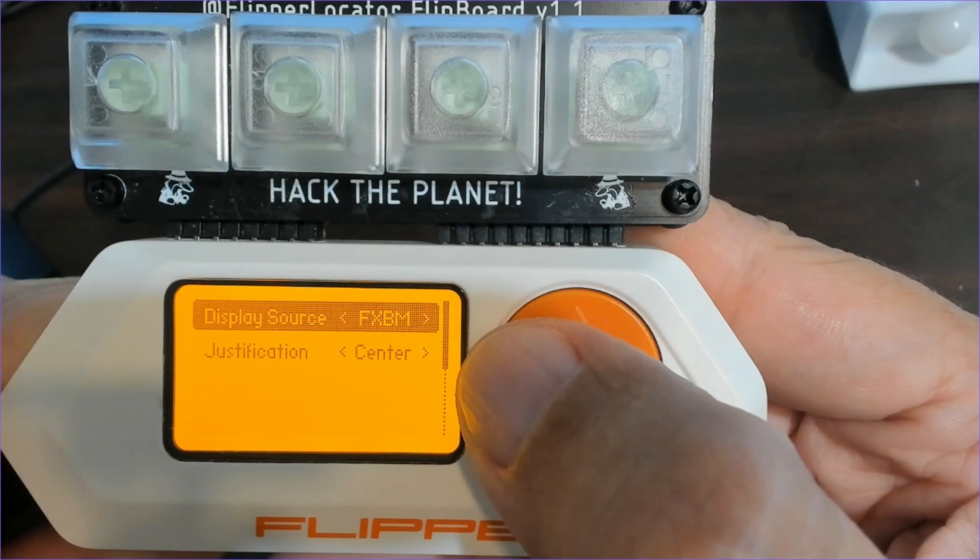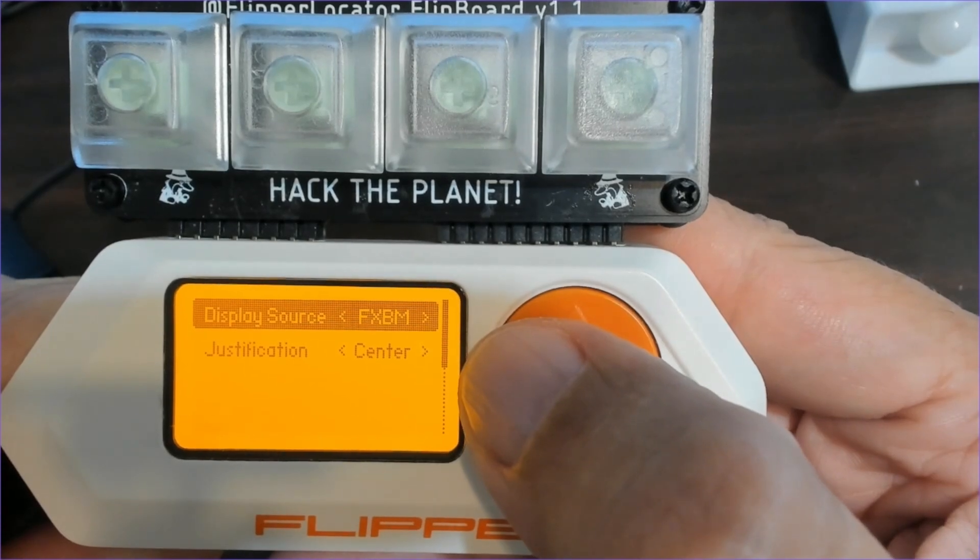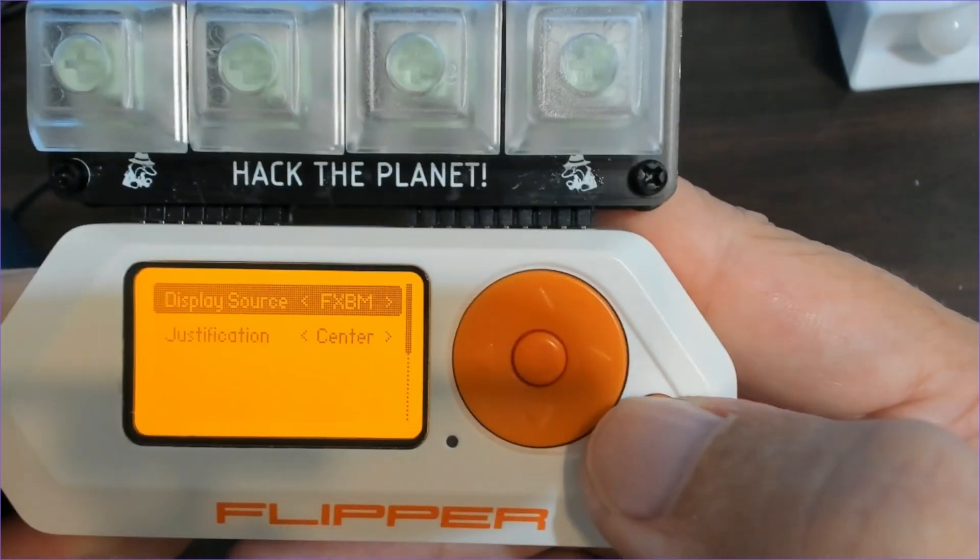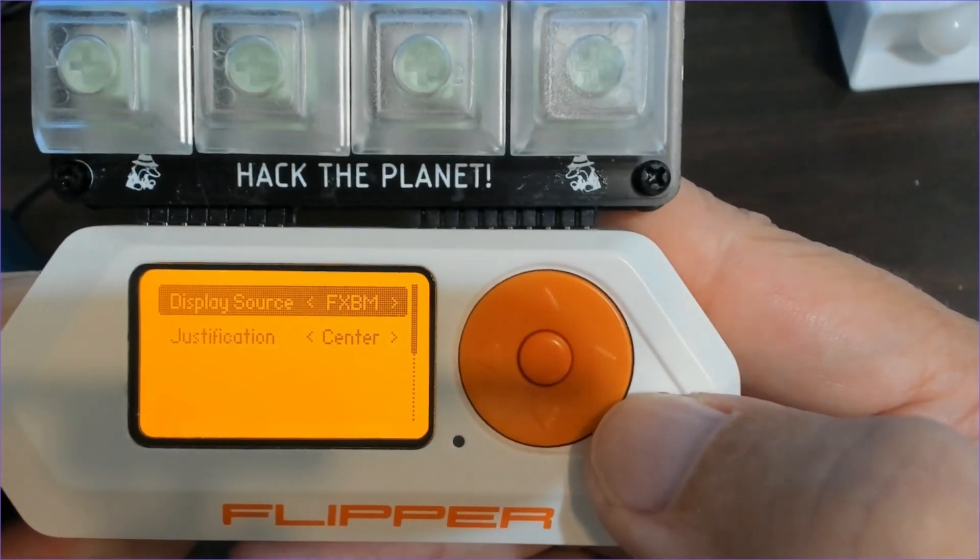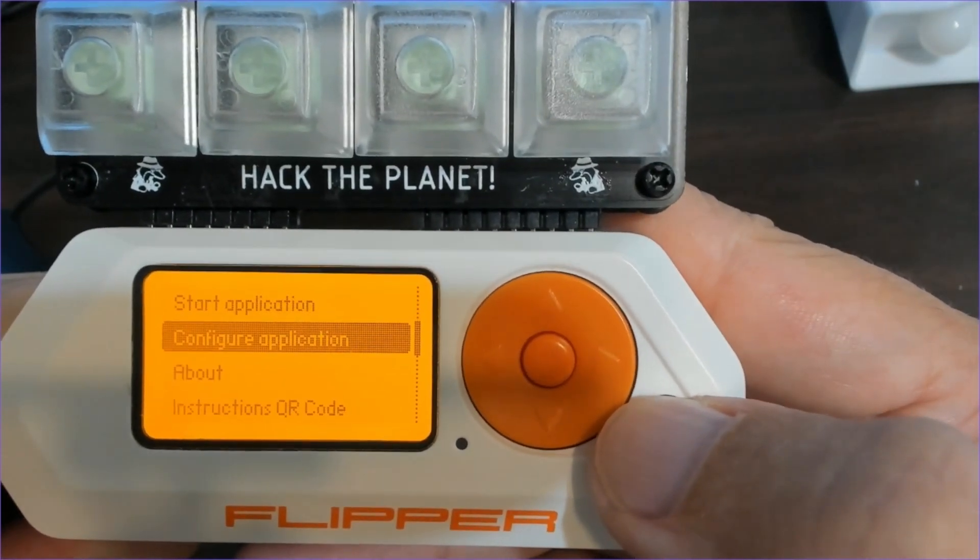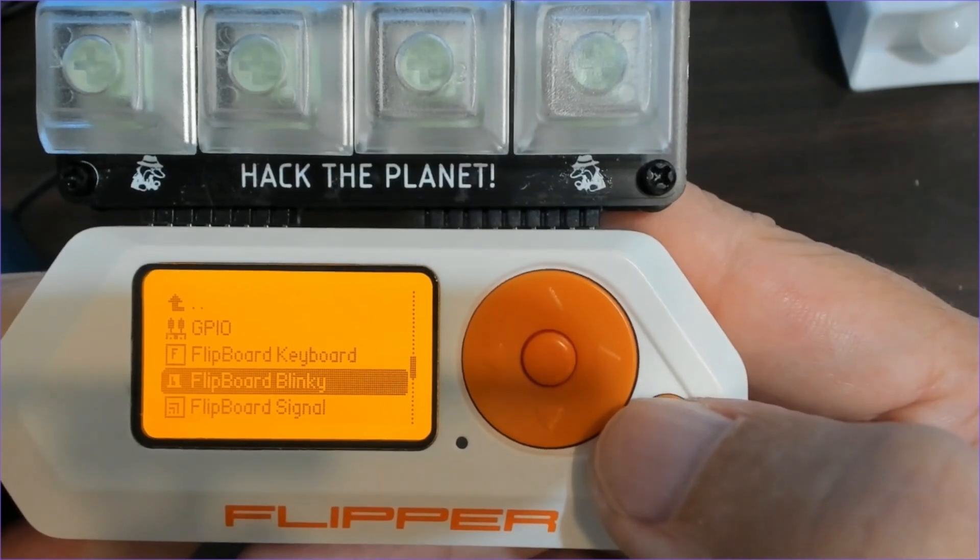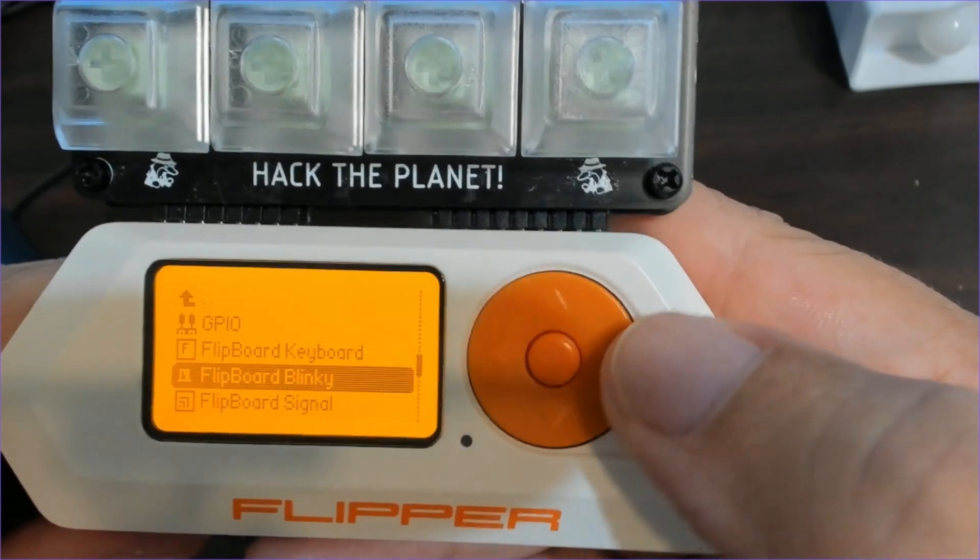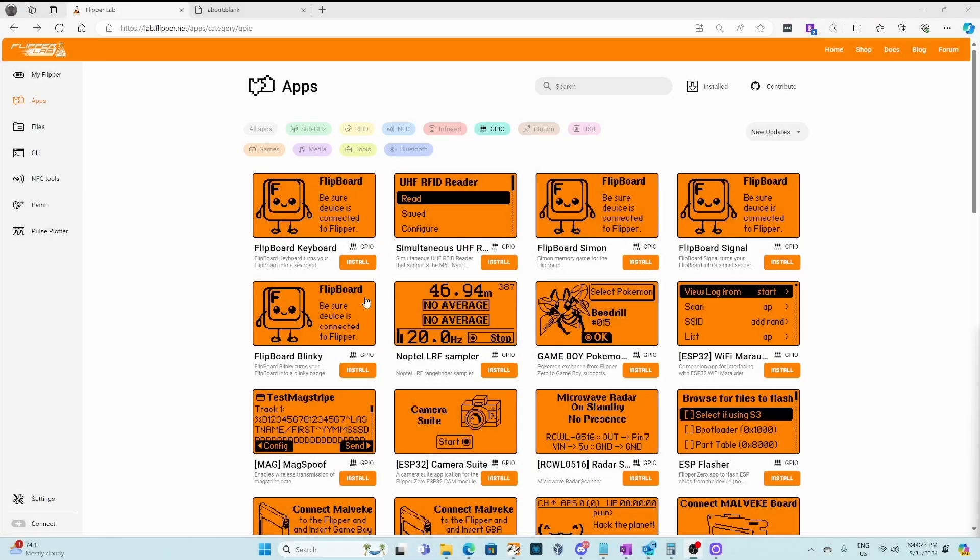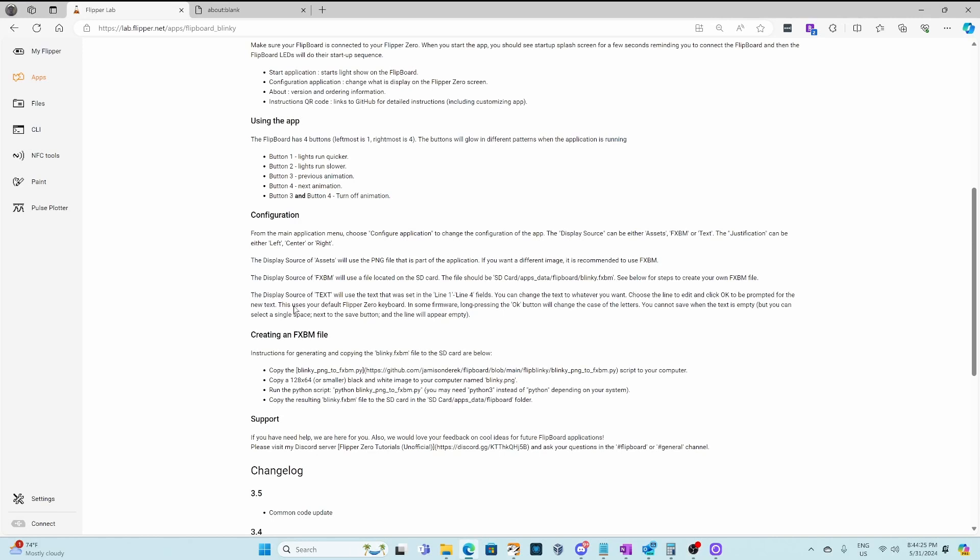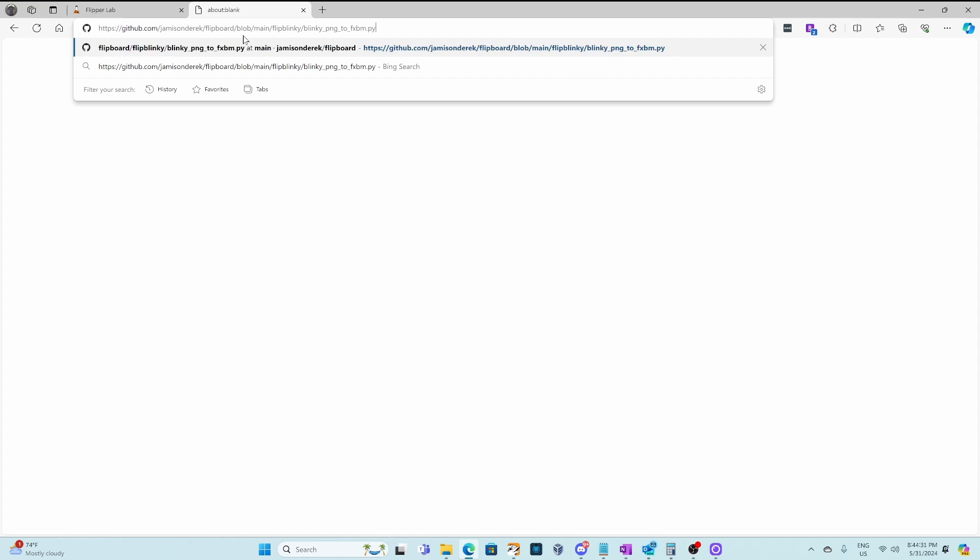Back in configuration, we'll switch display source to fxbm, and then we'll exit the application since we're going to upload a new file. Back in the store, we'll click on Flipboard Blinky, scroll down, copy this first URL that's in creating an fxbm file.